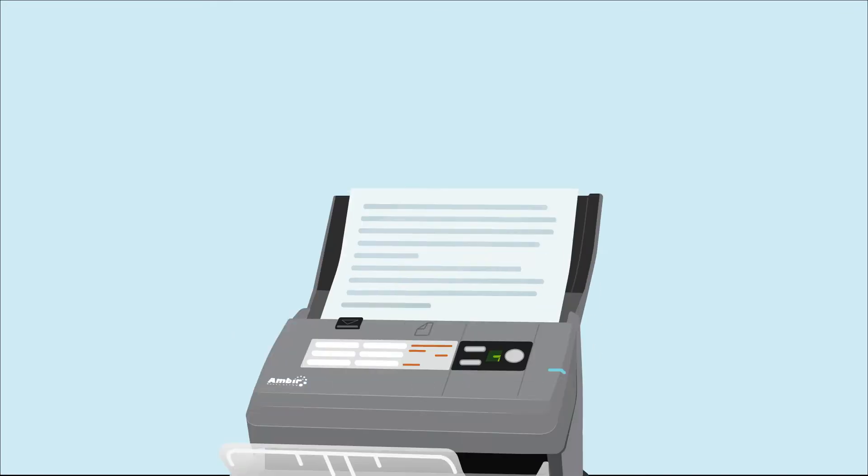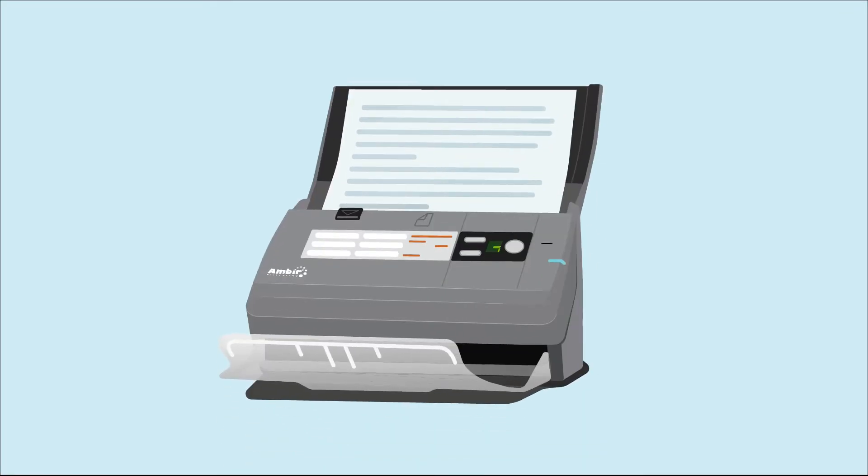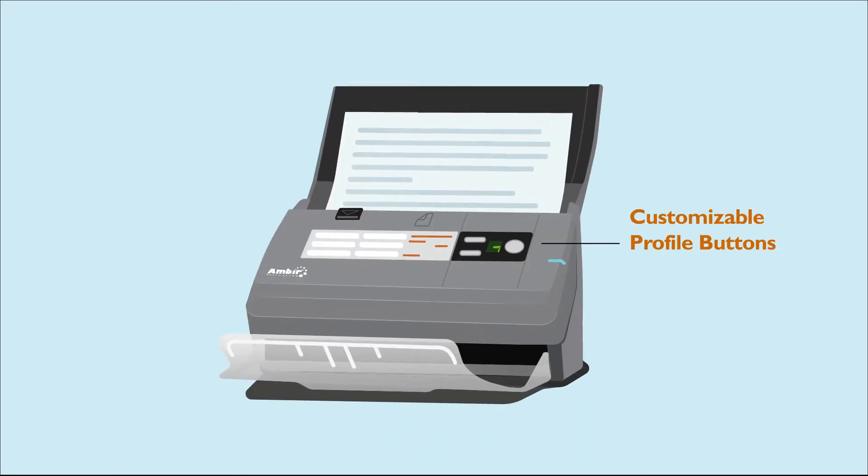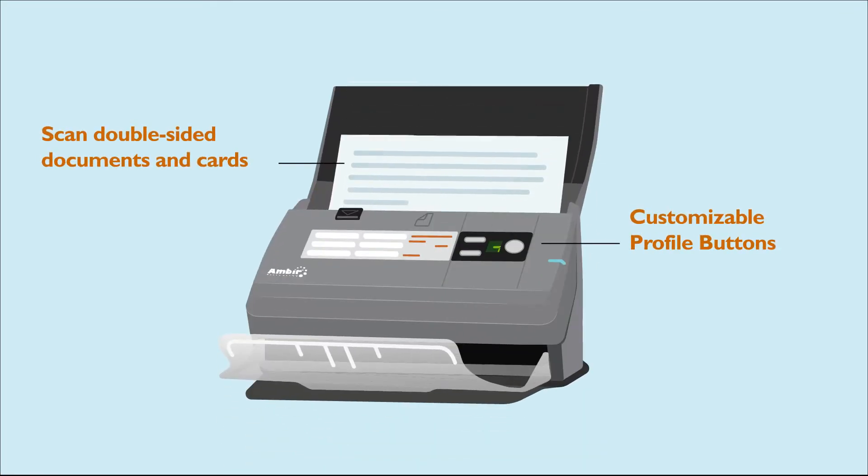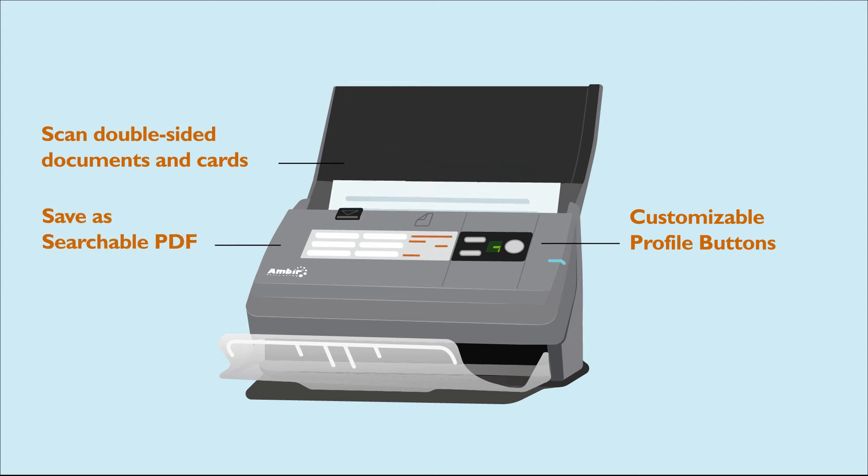With Amber's 800 series, you can digitize all of your documents and cards for under $500 a unit.